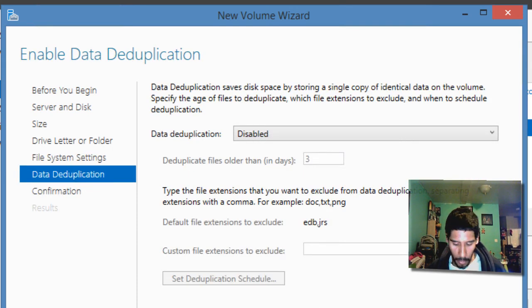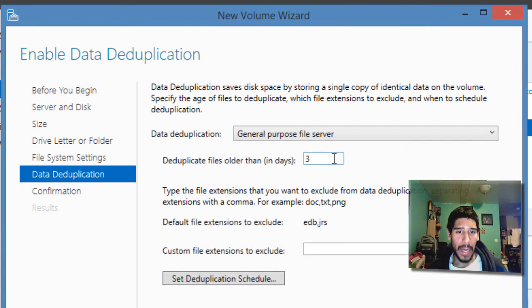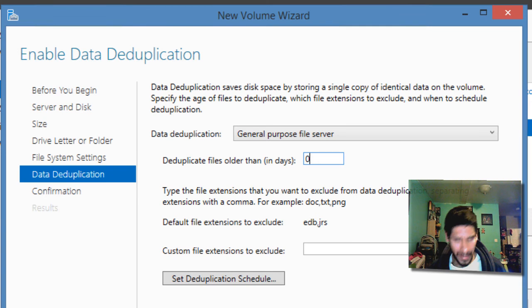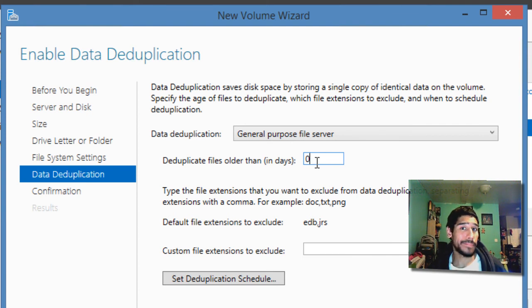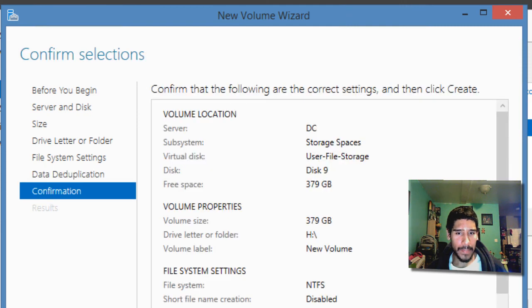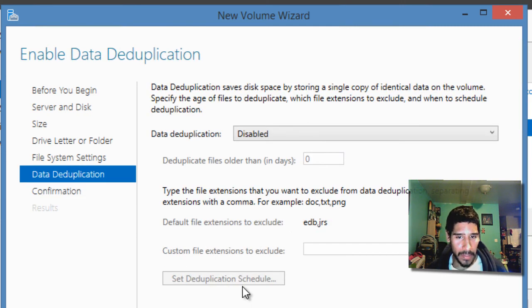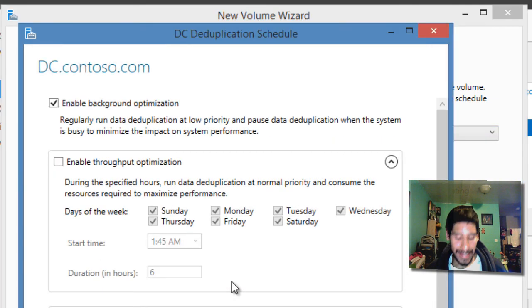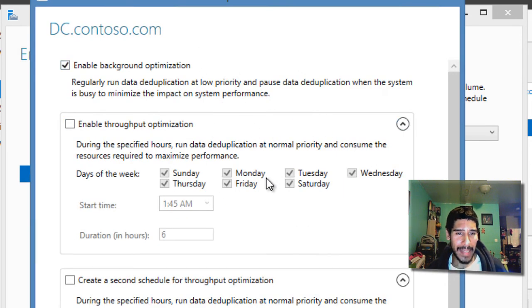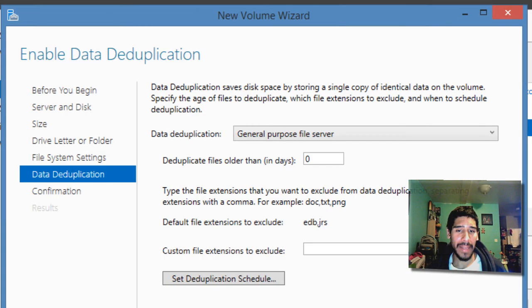Now the dedupe portion right here, the data duplication, we want to do a general purpose file server. Dedupe files older than zero days will basically be deleted. I believe I'm not too sure what duplicate files older than zero days does. I'm assuming it deletes it. And once you complete, we hit next. Oh, and actually you can set a schedule, which is pretty awesome. Look at this, this is pretty cool. You can actually set a schedule of when you want the deduplication to start syncing up between folders. That's pretty awesome. I'm going to leave everything as default, hit next.